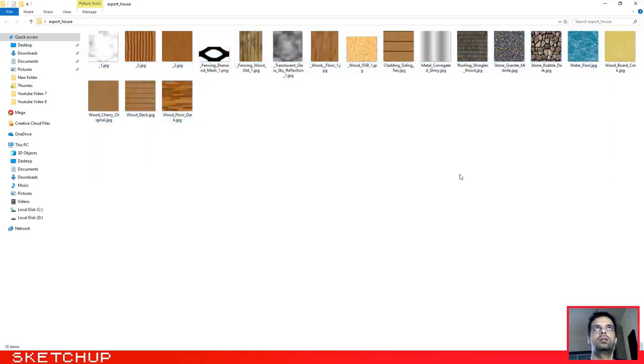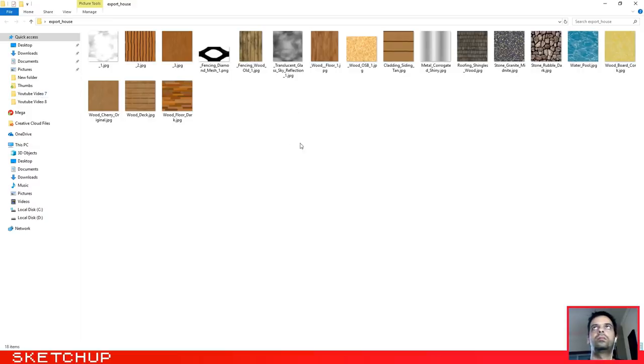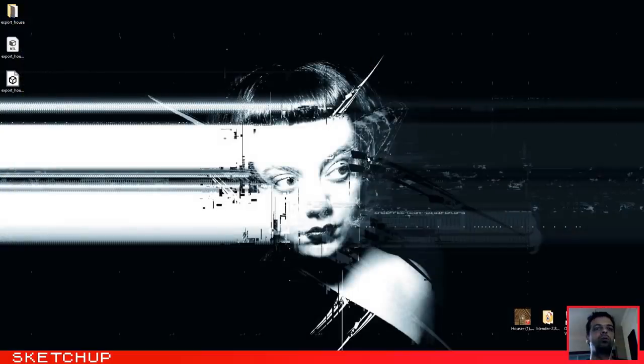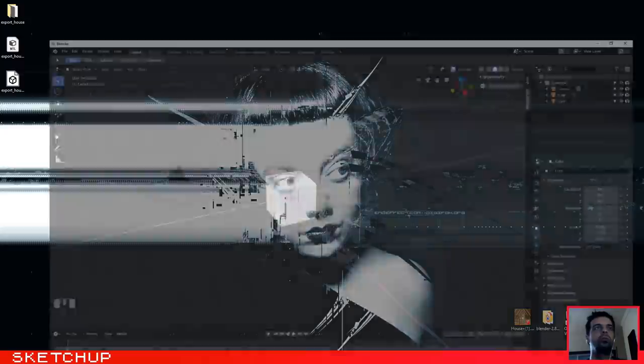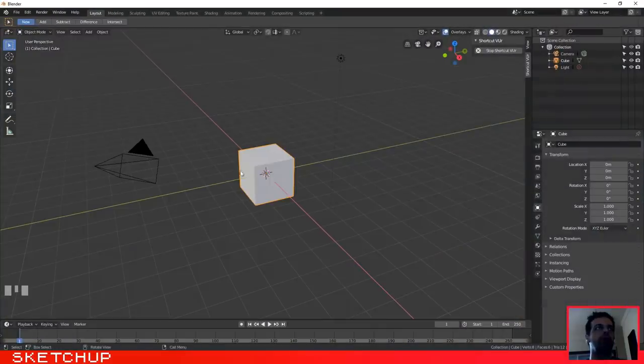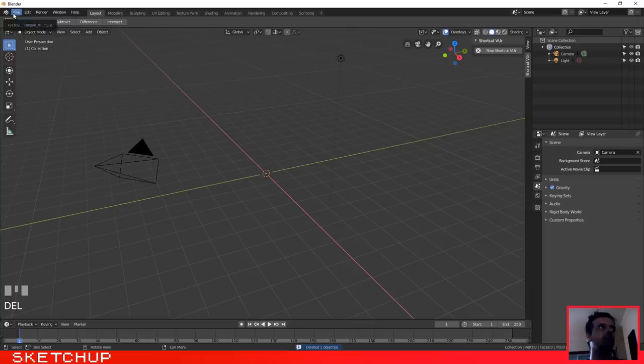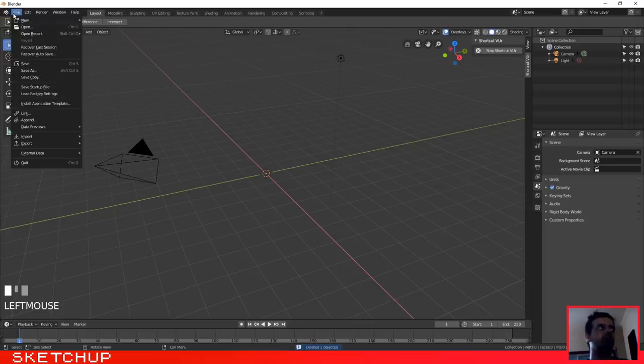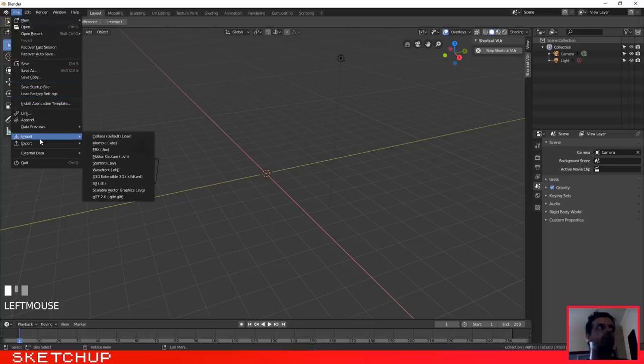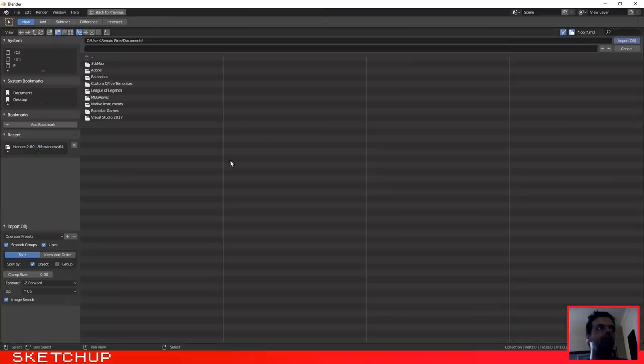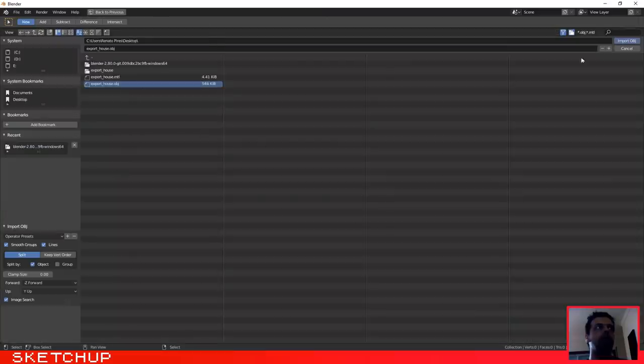And now to import it, we just need to go to Blender. Let's remove this cube because we are not going to need it. Select File, Import, and let's select the OBJ file.